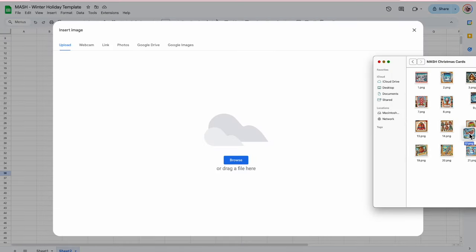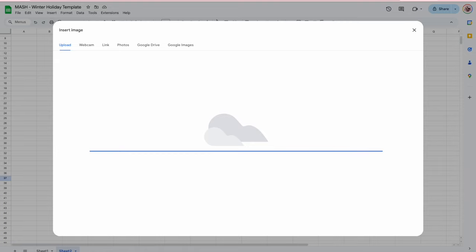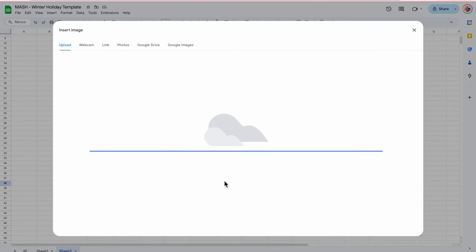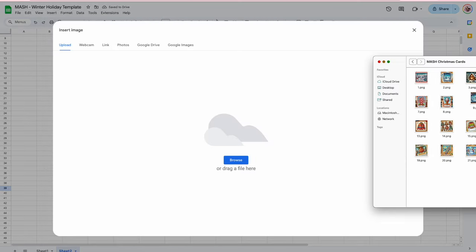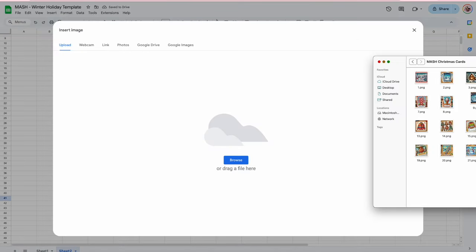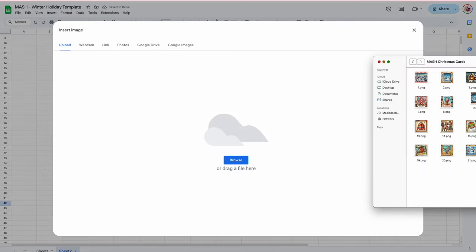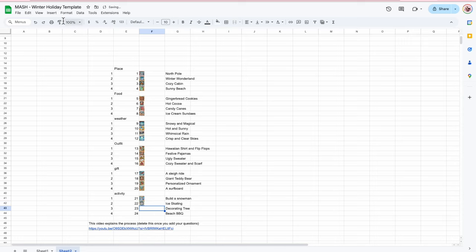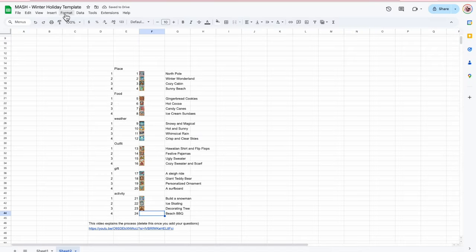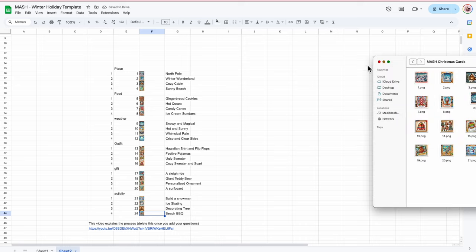Insert image in cell — Sleigh Ride. Insert image in cell — Teddy Bear. Insert image in cell — Ornament. Insert image in cell — Surfboard. Insert image in cell — Snowman. Do you want to build a snowman? This one's Ice Skating. Decorating Tree. And last but not least, our last image — the Barbecue. Who doesn't want to have a barbecue on Christmas? Well, this is not a Christmas activity — it's a holiday activity.